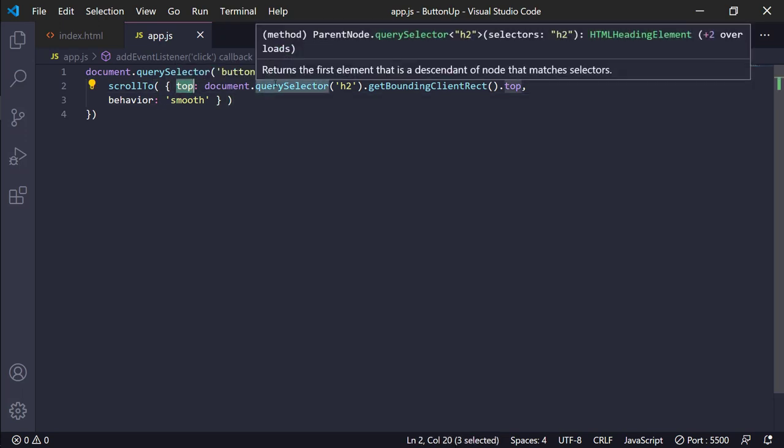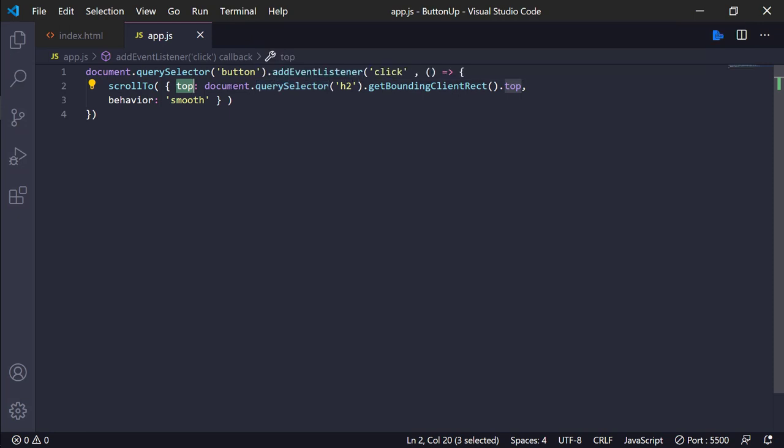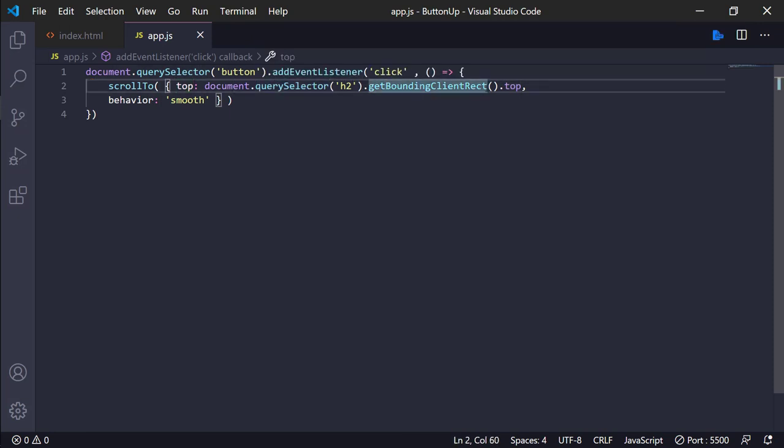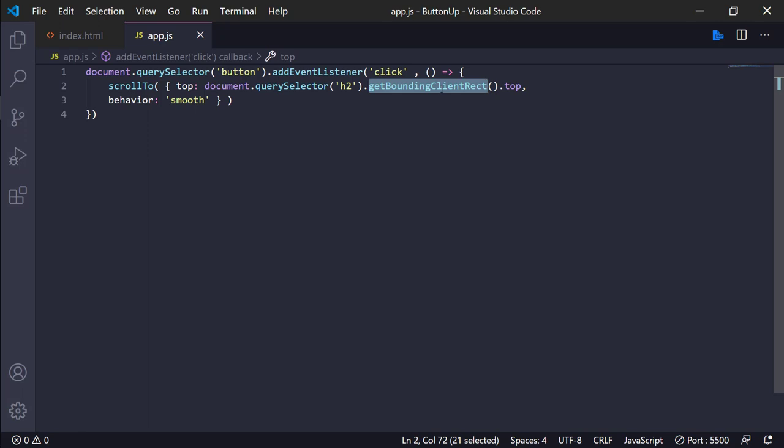And well, in this case the top it will be the document query selector get bounding client rect top. The get bounding client gets all the information about top, bottom, height, width, yes, with the bottom, right and left, and we need the top.